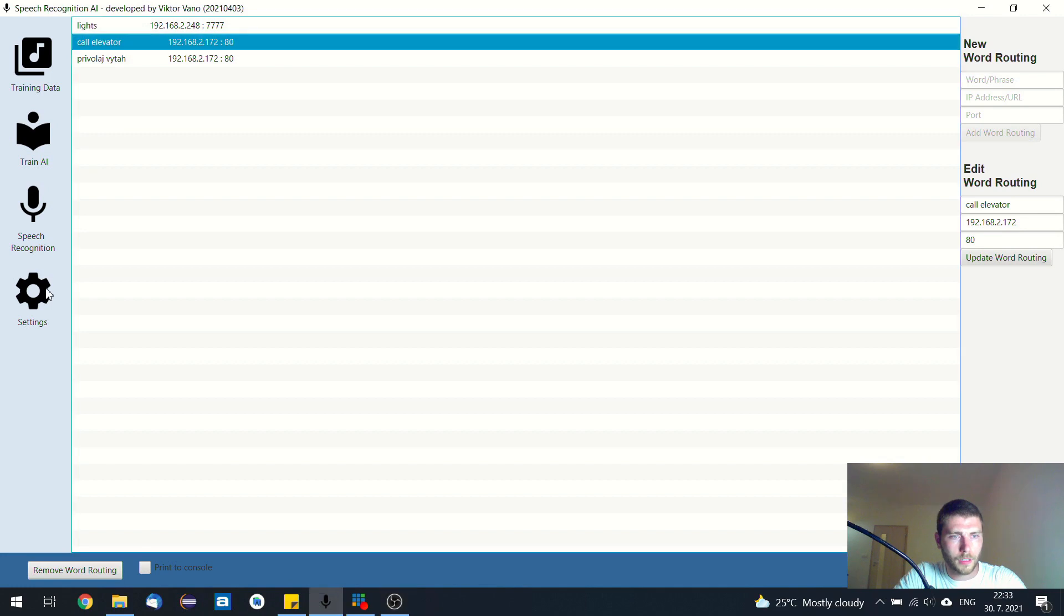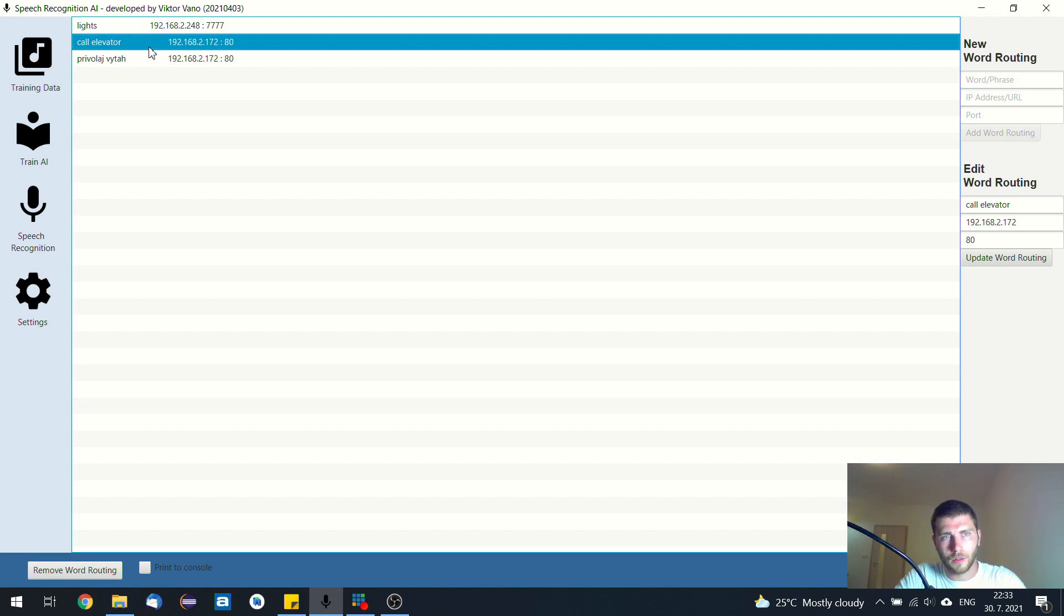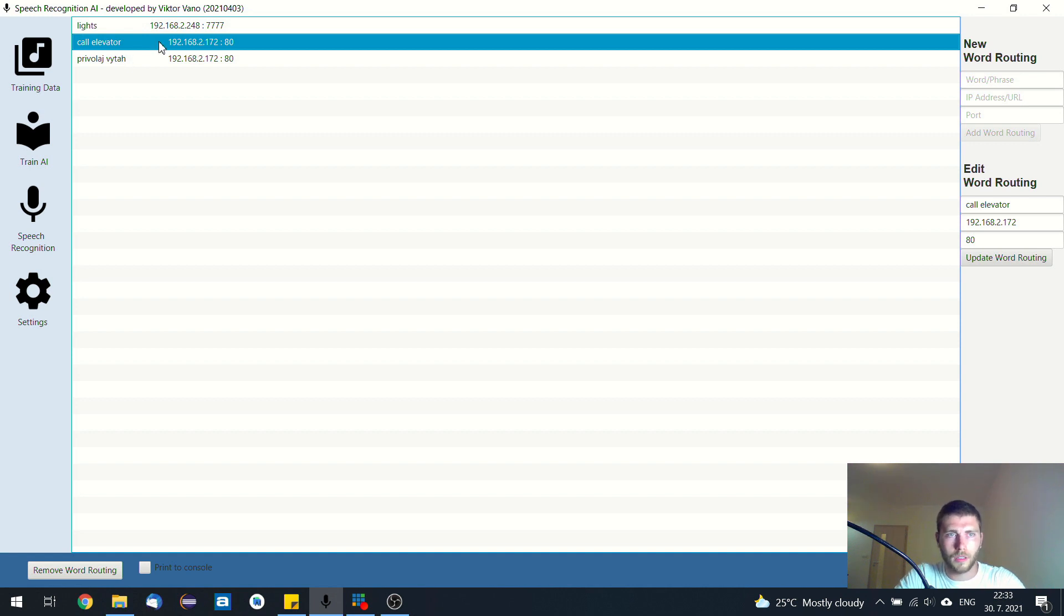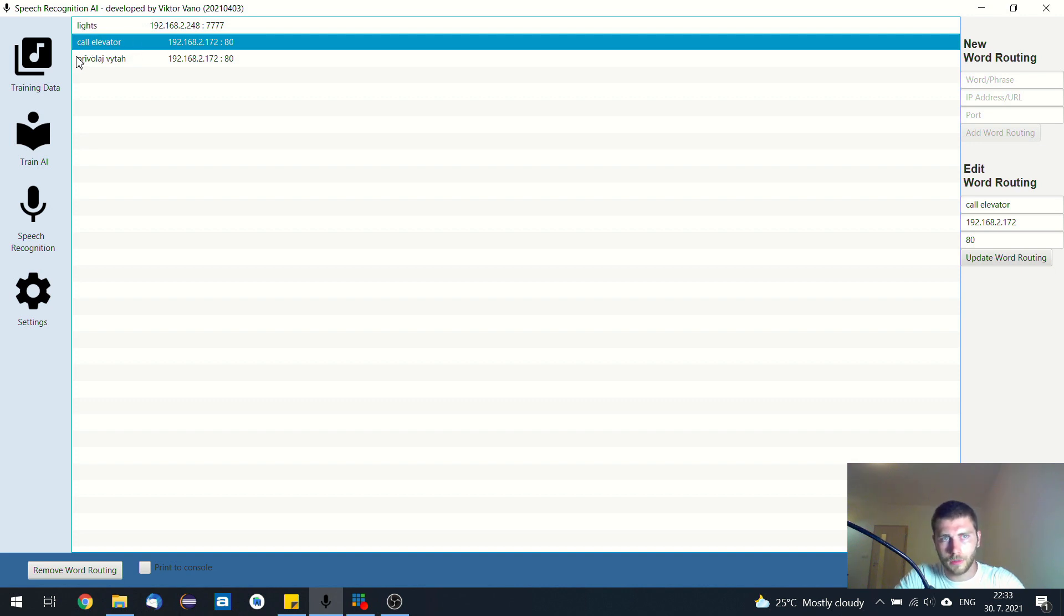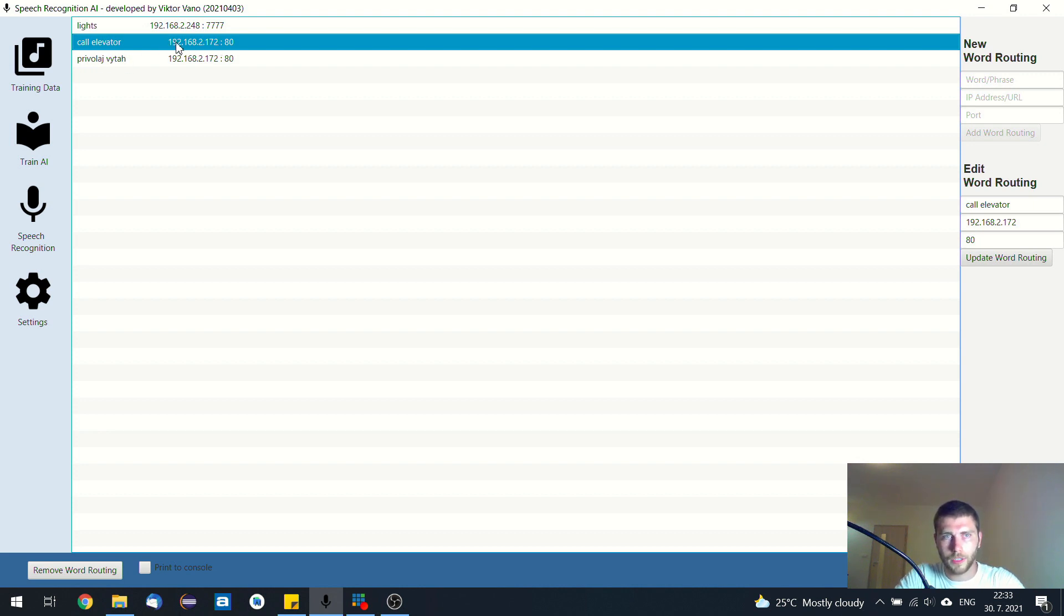And lastly in this settings menu, you just need to list all the voice commands so that when they are recognized all the message is forwarded to the particular device. In this case, when it detects call elevator or the same phrase in Slovak, it is forwarded to the ESP8266.